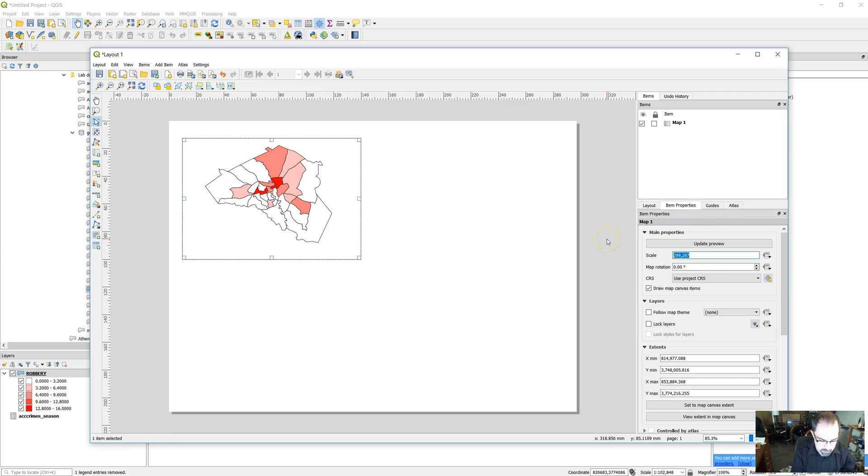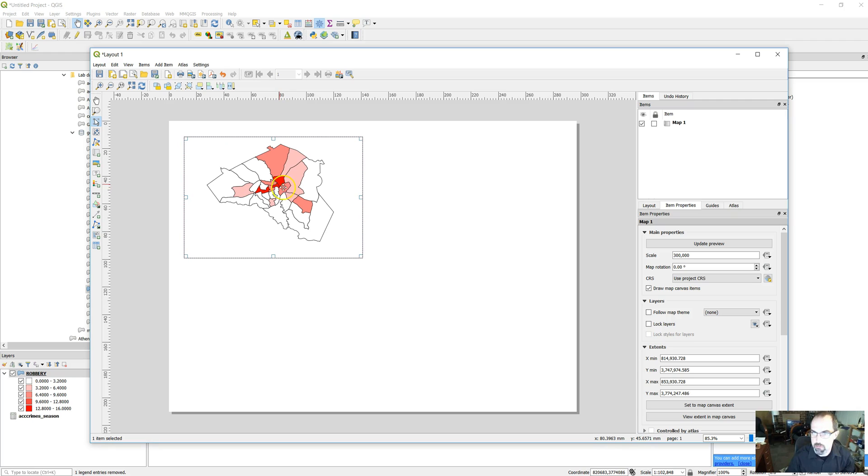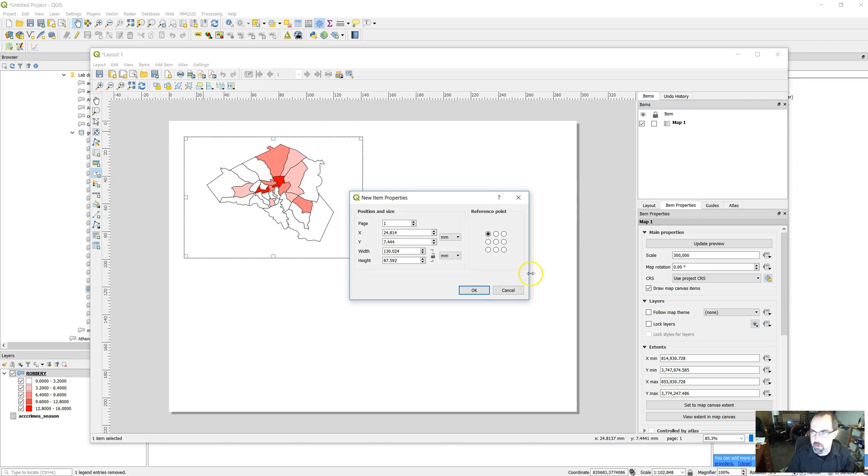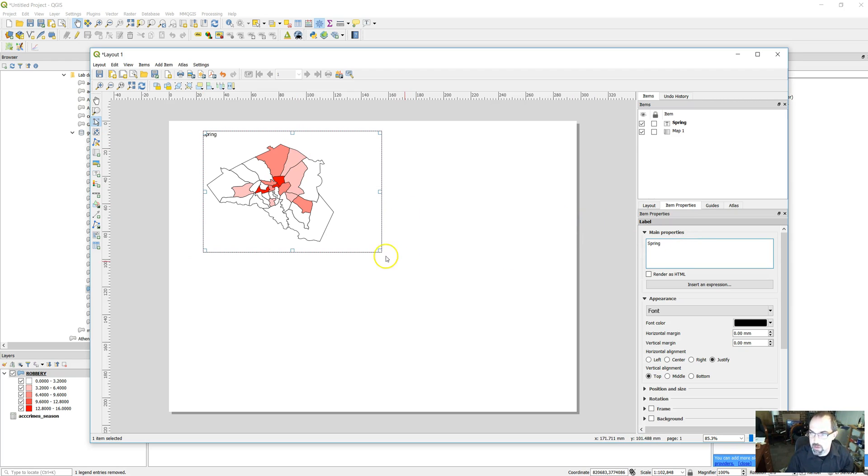Let's just make this an even 300,000 for scale. So there it is. And let's label it so we remember what it is. We'll put a text box here. We'll call this spring and we can mess with the font stuff later.